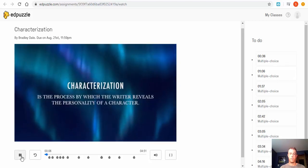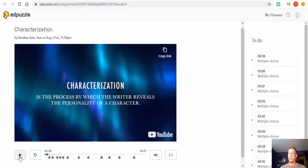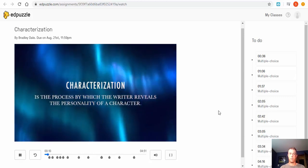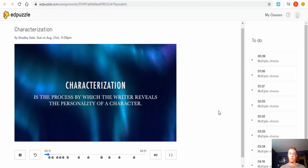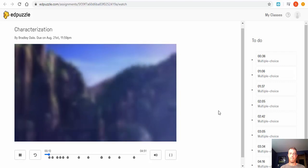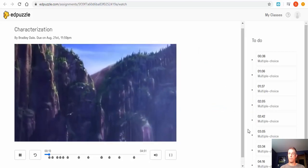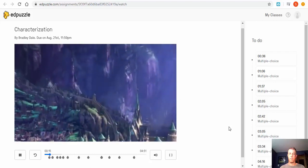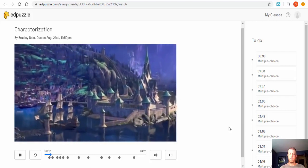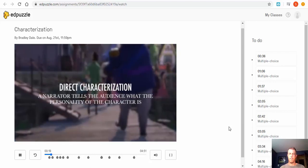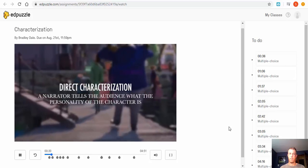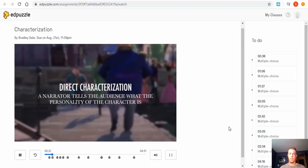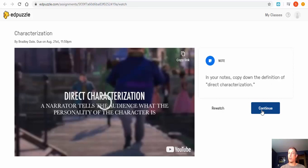Characterization is the way that the writer reveals the personality—okay, so they can go ahead and pause it and write it down. Even though this is a literary term we can demonstrate its use using the movie Frozen. Okay, we're going to go ahead and hit continue. Characters are revealed through direct characterization and indirect characterization. Direct characterization tells the audience the personality the character has.